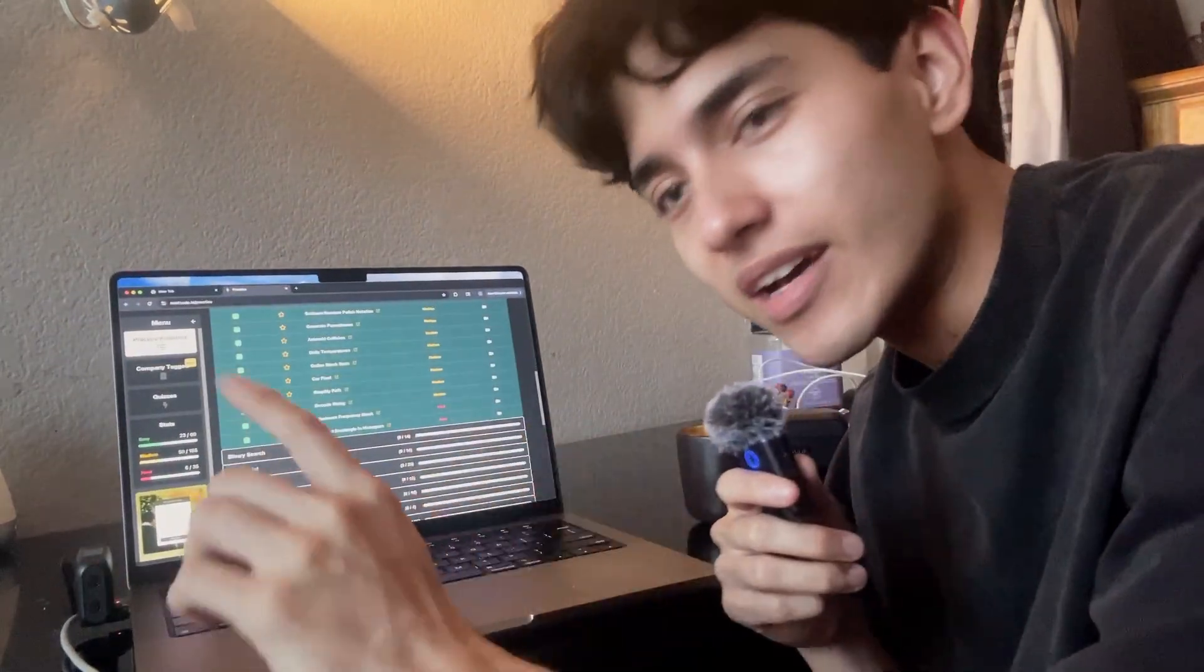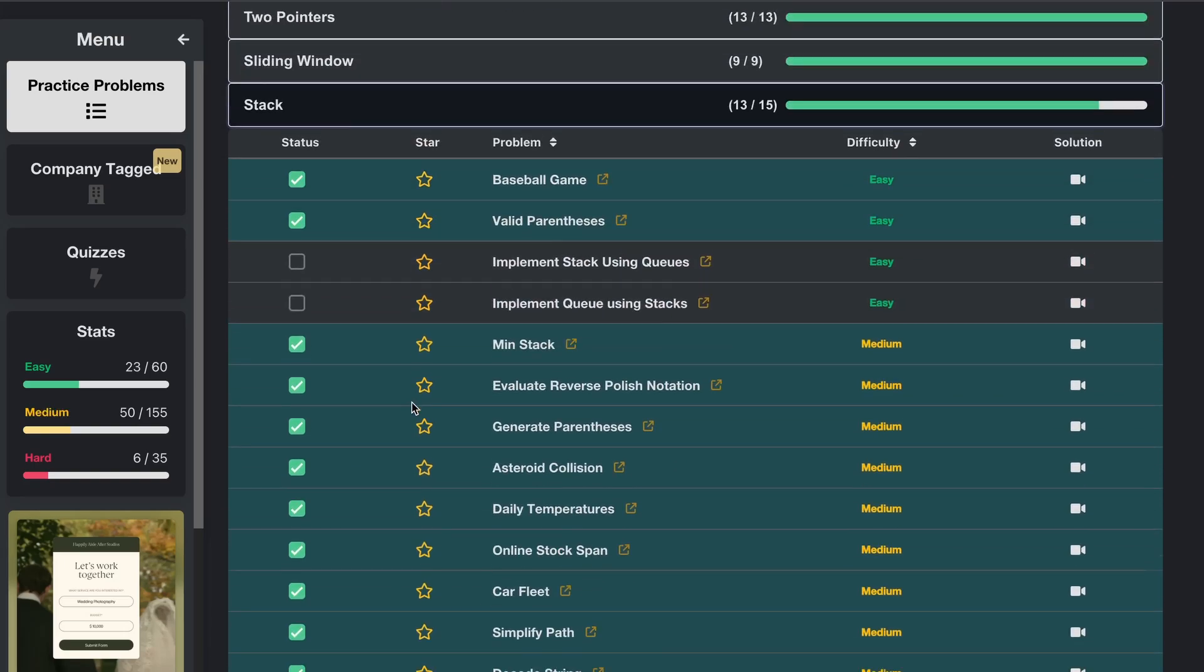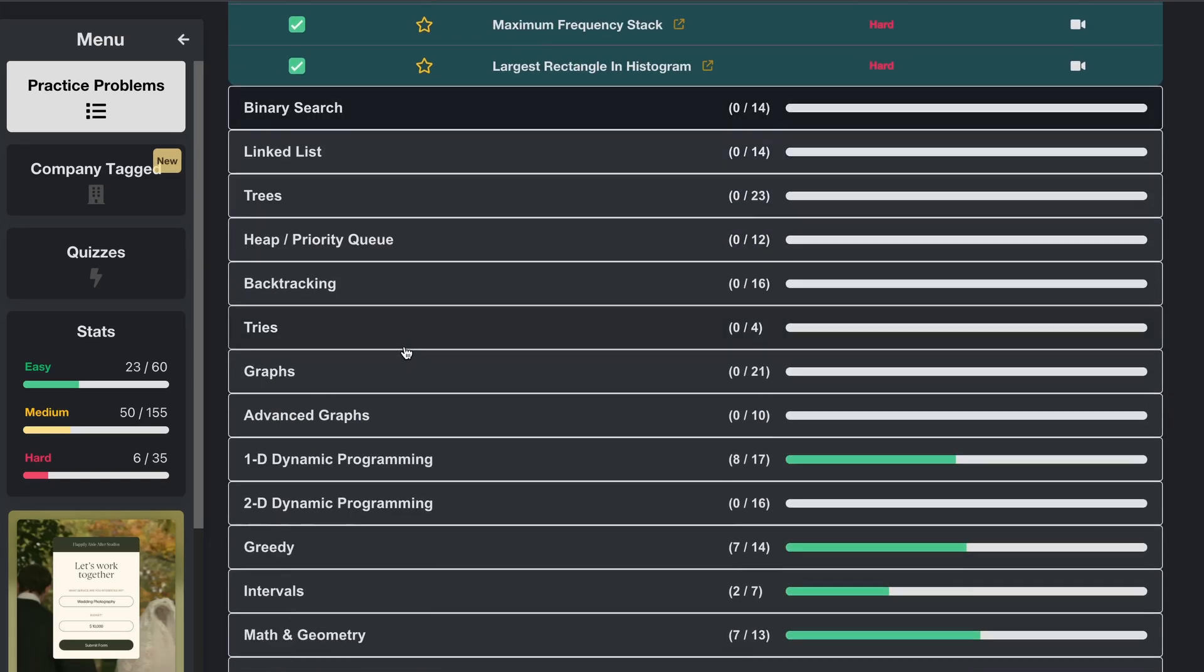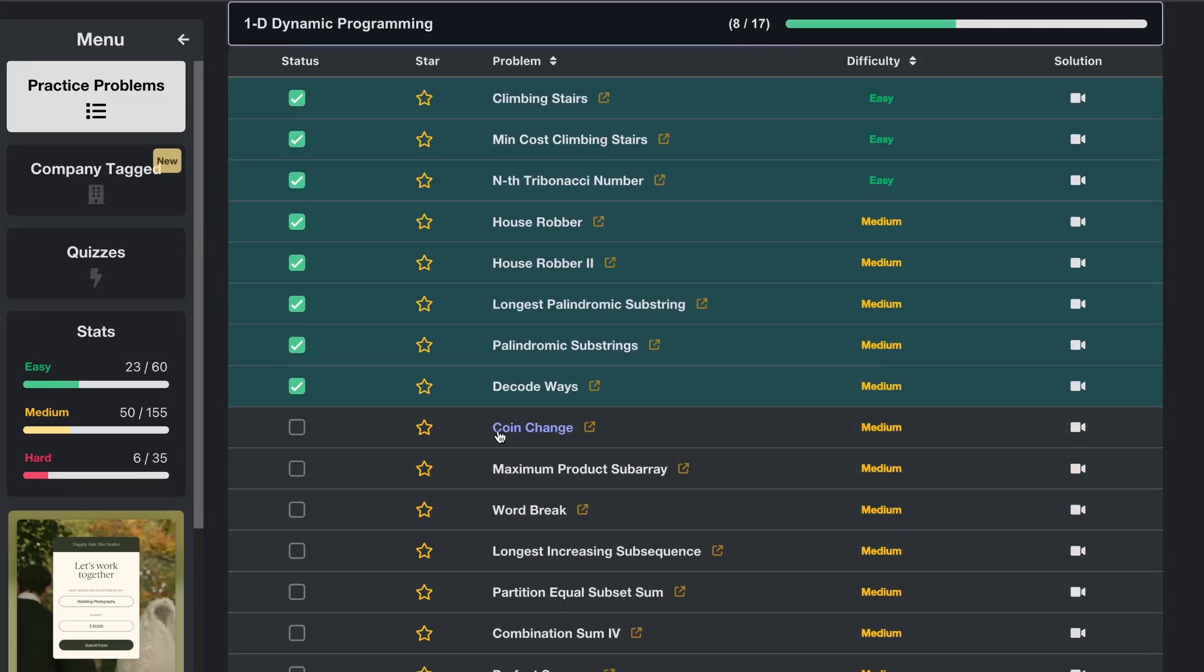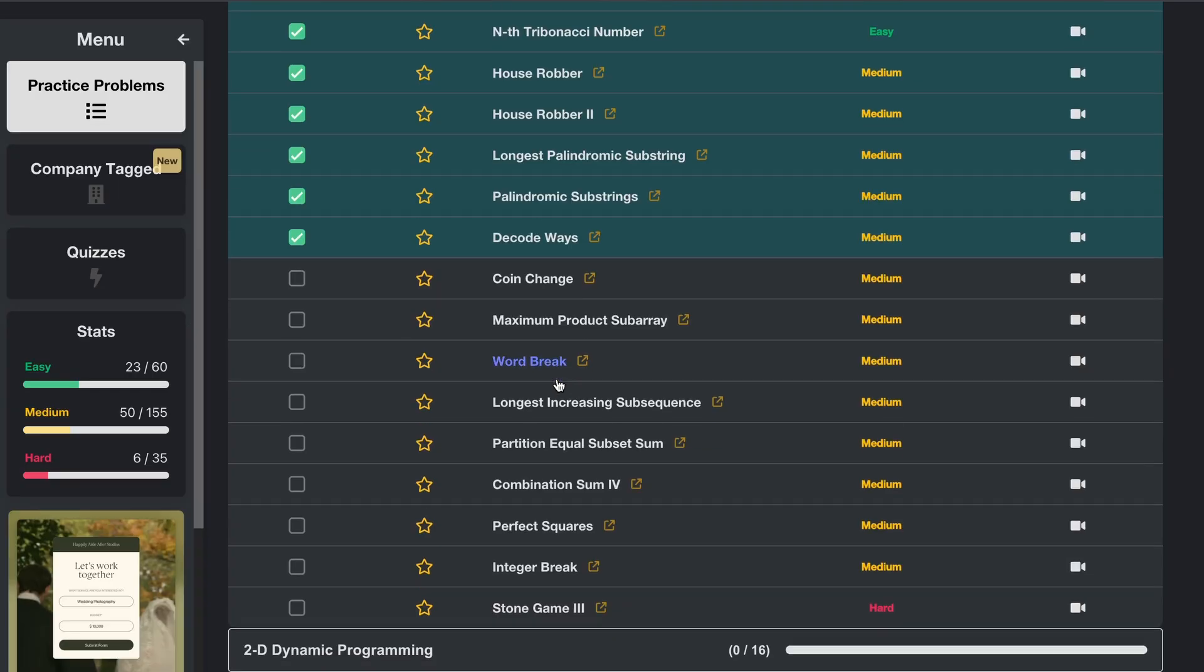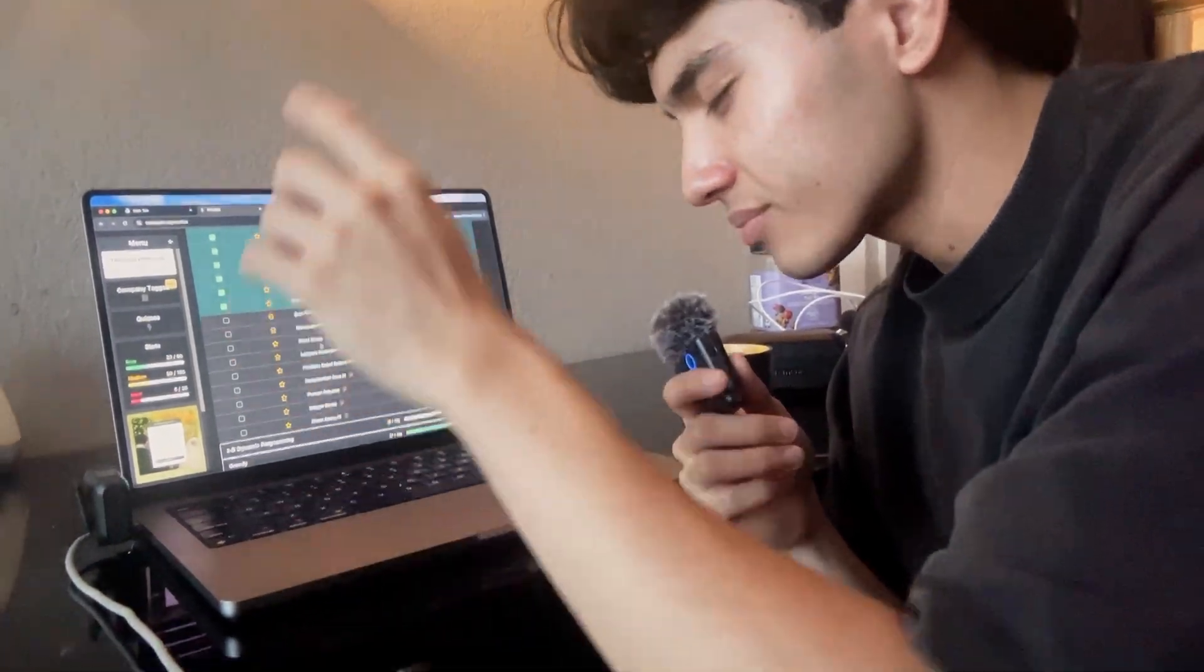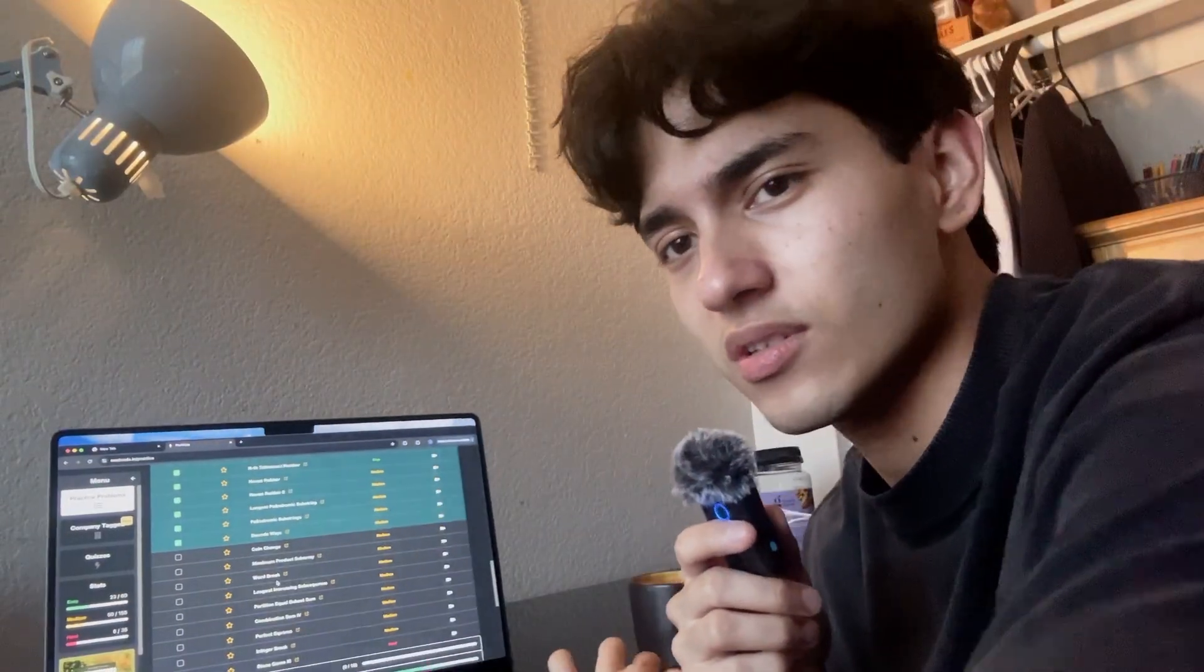We finished eight problems yesterday, which is actually kind of a lot. Okay, my camera just fell, sorry about that. Whoa, this is actually a way better angle.